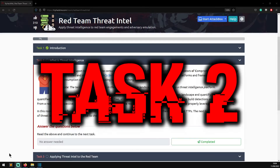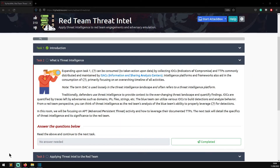Task two: What is Threat Intelligence? CTI can be consumed to take action upon data by collecting IOCs (indicators of compromise) and TTPs, commonly distributed and maintained by ISACs (Information Sharing and Analysis Centers). Intelligence platforms and frameworks also aid in the consumption of CTI, primarily focusing on an overarching timeline of all activities. Note that the term ISAC is used loosely in the threat intelligence landscape and often refers to threat intelligence platforms.